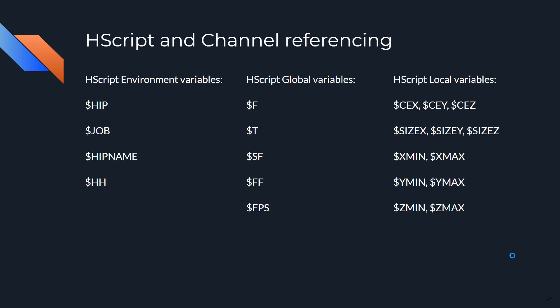For example, we already used the $F variable that tells us the current frame we're in. The $T variable is similar to the $F variable, except it tells us the time or the current time we're in. For example, 1 second, 1.5 seconds, etc.